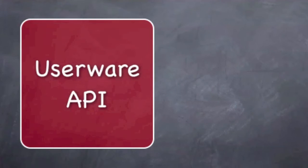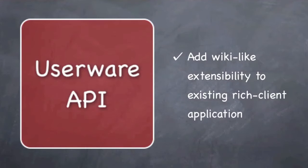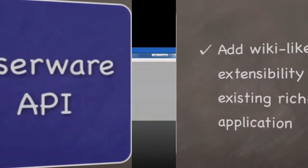Userware API is made for software developers to allow them to include our technology into existing rich client proprietary applications. Any application as long as the application runs on Windows.